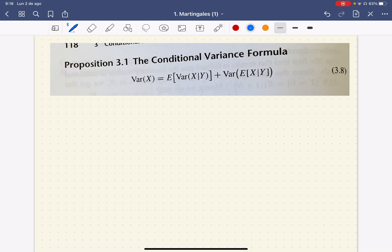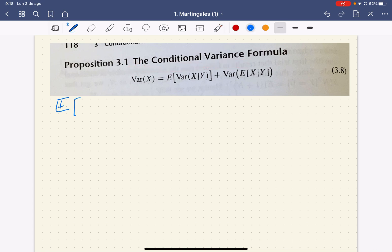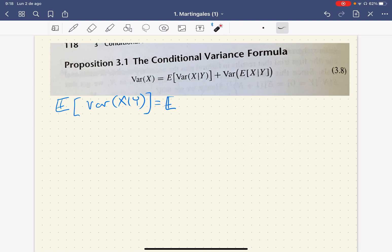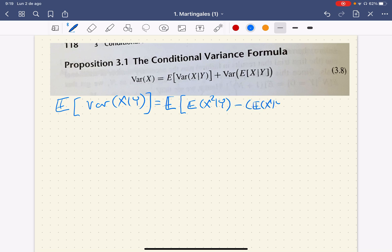The key to prove this result is, rather than going from left to right, to go from right to left. That is, let us just write the expectation of the variance of X given Y like this, and we're going to write the variance in the following fashion: the expectation of X squared given Y, minus the expectation of X given Y, squared.